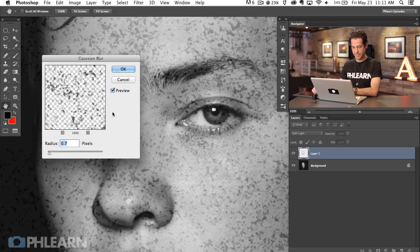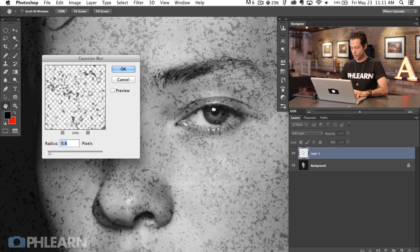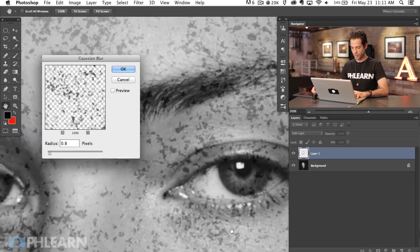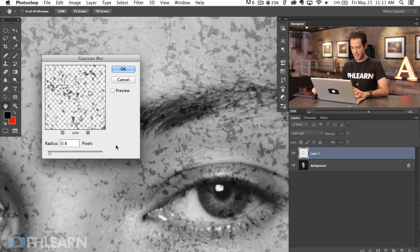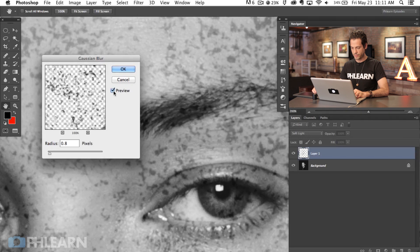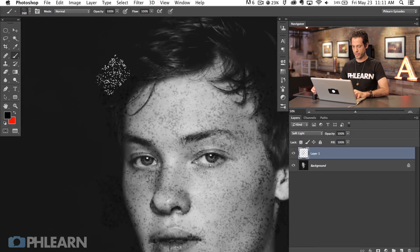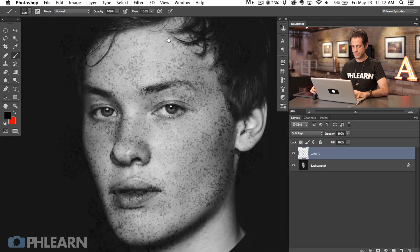Go to Filter > Blur > Gaussian Blur right here on this layer and give it a really small blur — something like 0.7 or 0.8 pixels. You can see the before and after: that little bit of blur helps it blend into the skin and makes it look a little bit more real. So we're on Soft Light here, and now we're ready to add a layer mask to this layer.